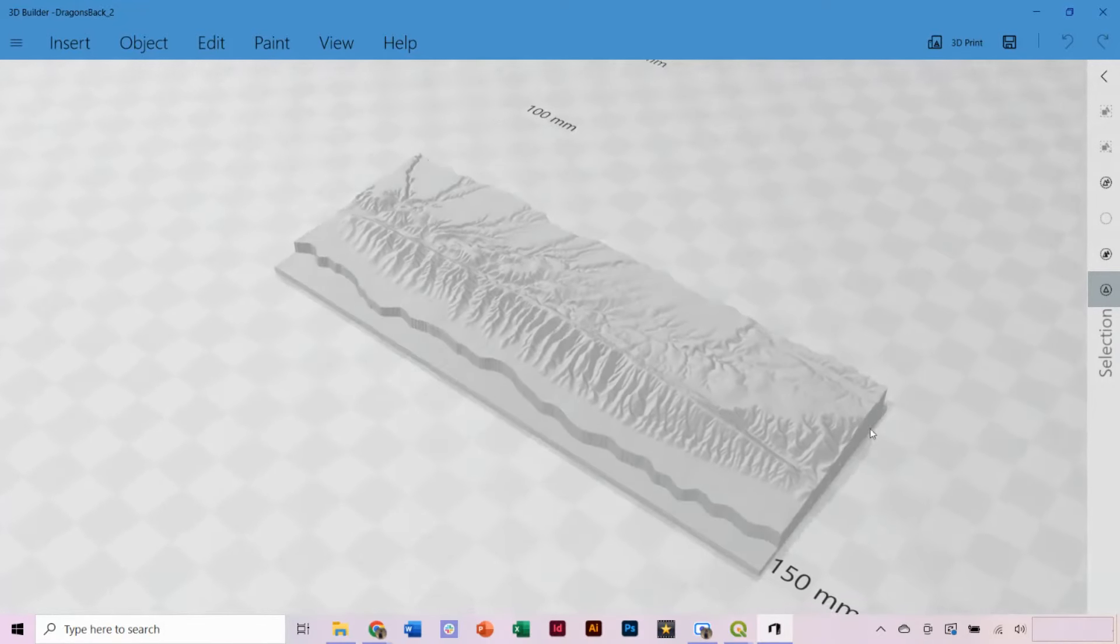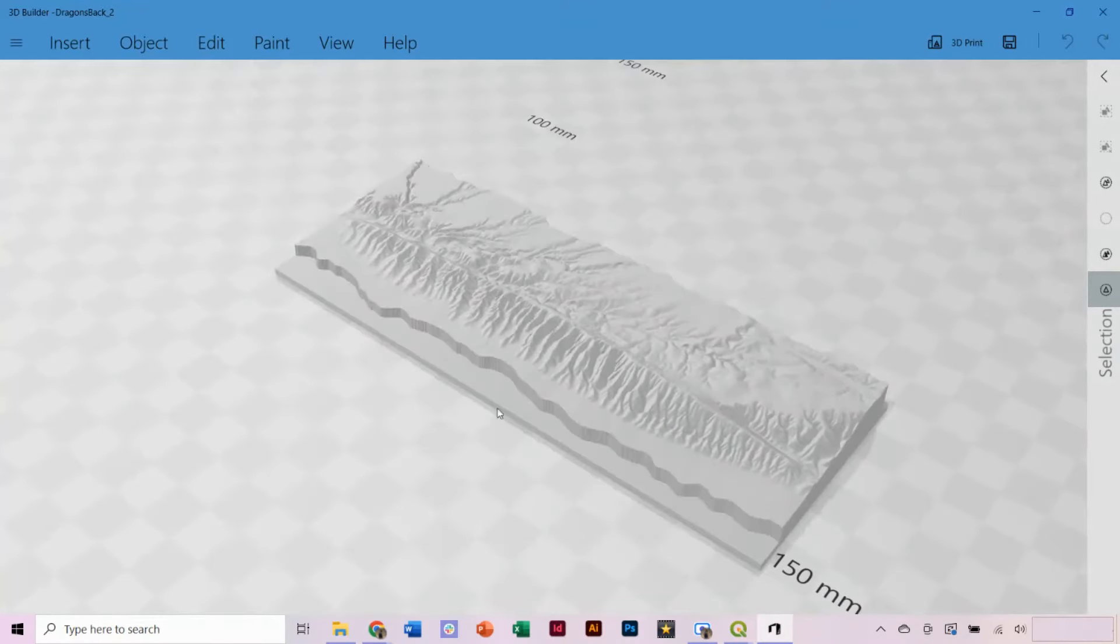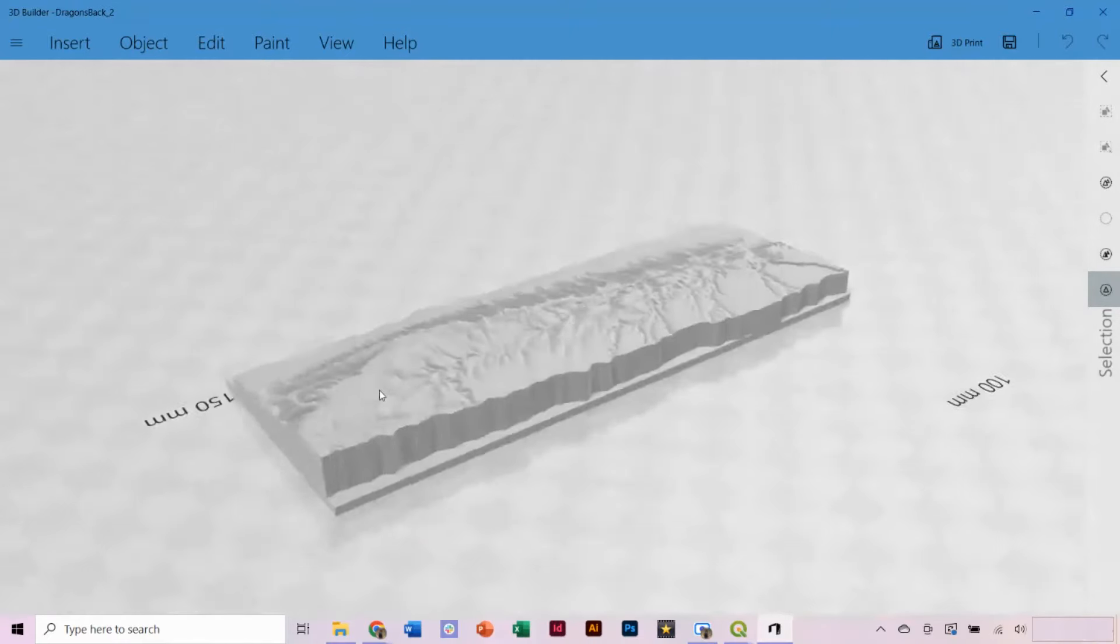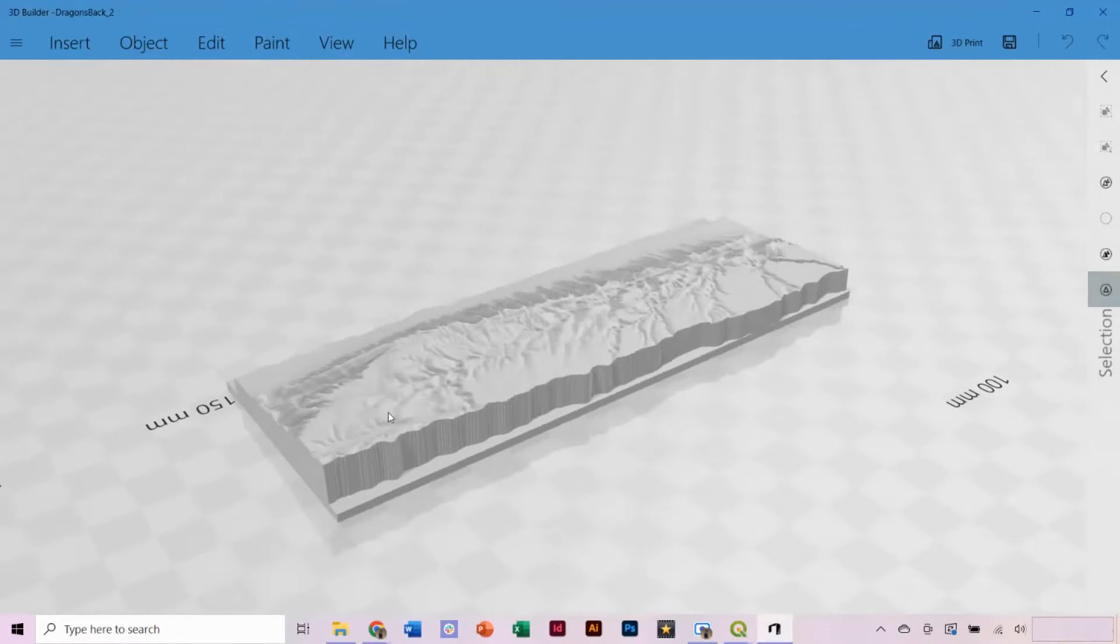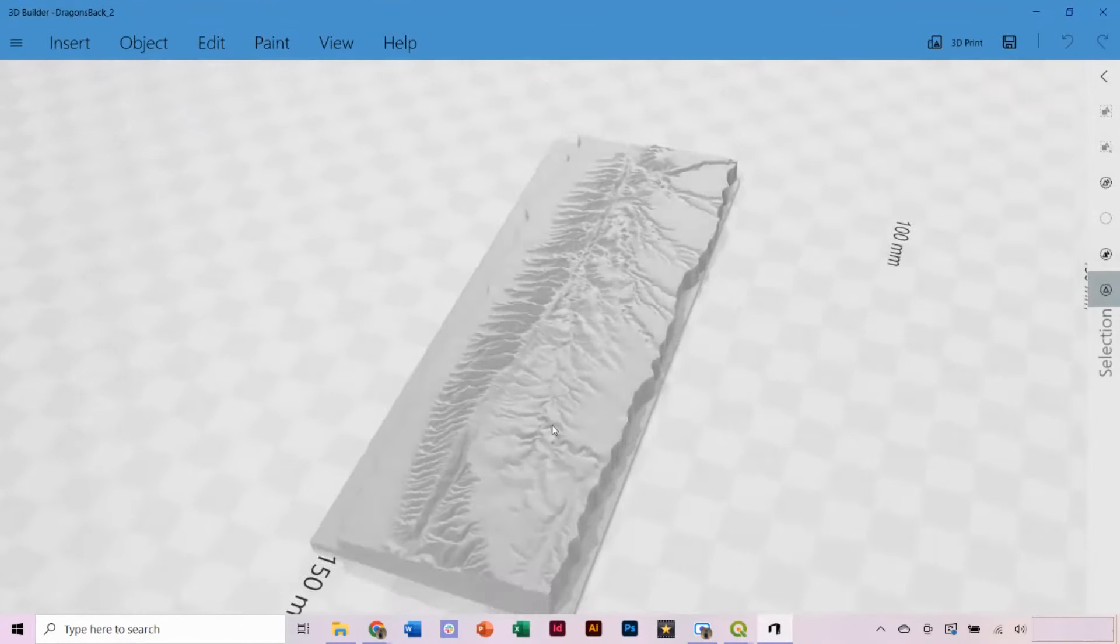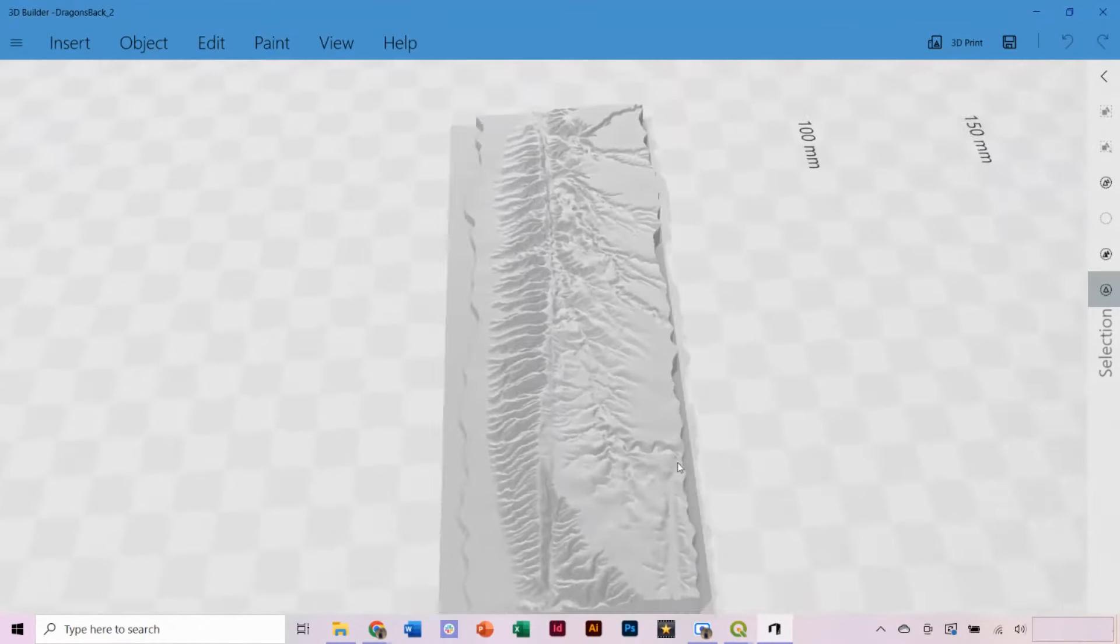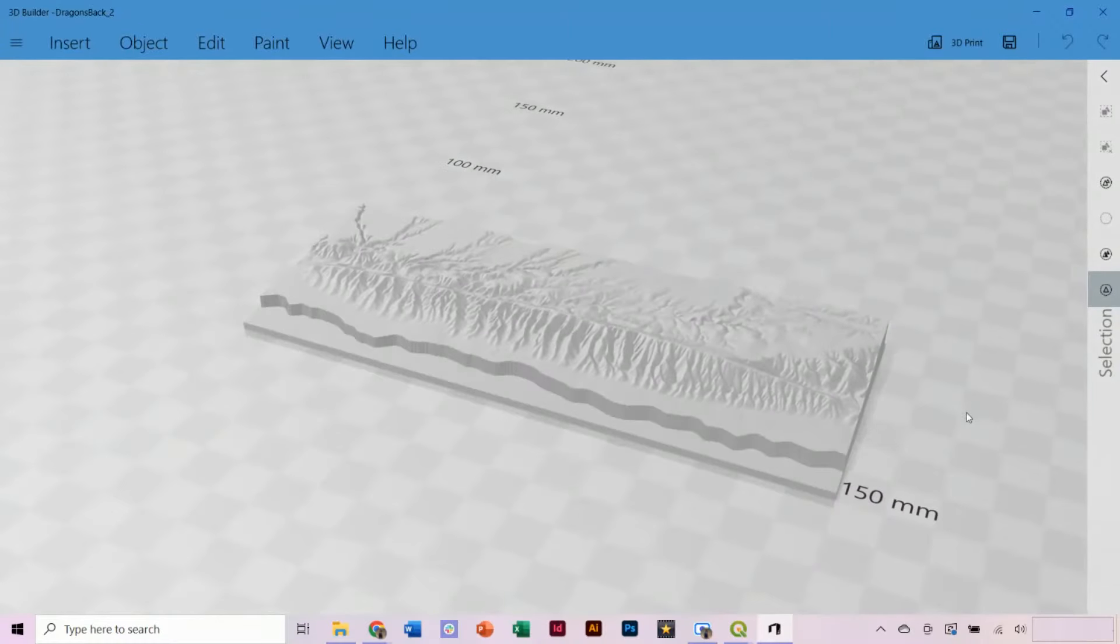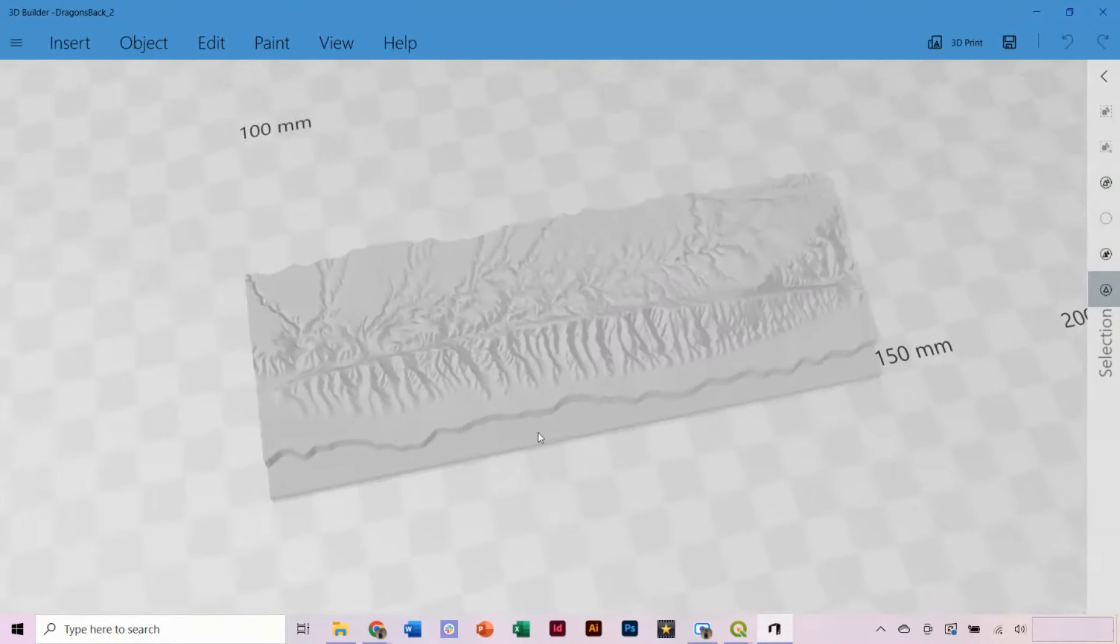You can find additional helpful video tutorials and resources on our YouTube channel and at opentopography.org.